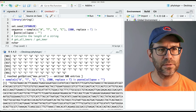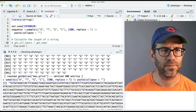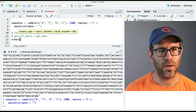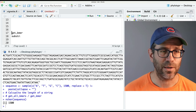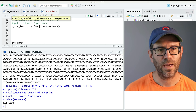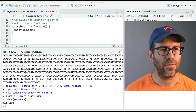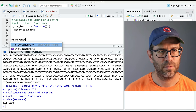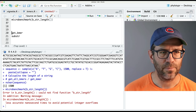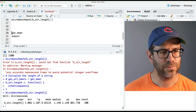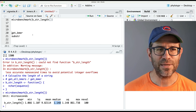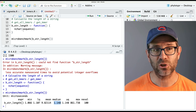I'll define a base string length function that wraps nchar and run microbenchmark on it. It takes a median of about 1 microsecond — 1,000 nanoseconds — to carry out using the nchar function from base R. Now, what we'd like to do is look at using tools from stringi and stringr. Both of those packages have a str_length function. If I call stringi::str_length on sequence, I get 1,500. Same with stringr::str_length.